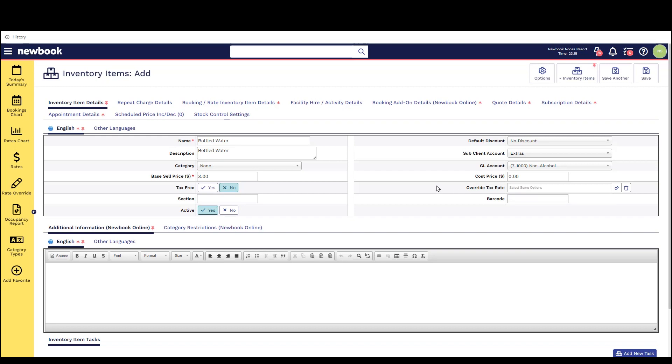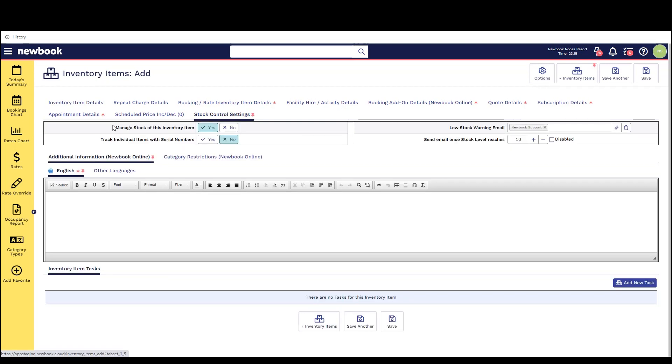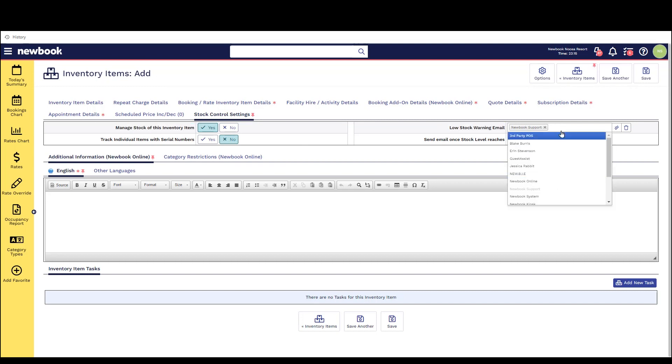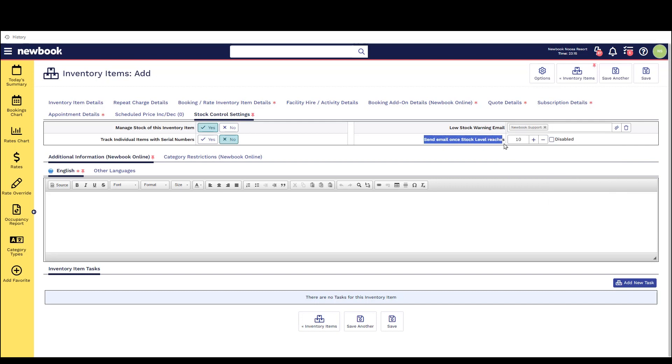If we head over to the stock control settings tab you do have the option to enable if you'd like to manage stock of this bottled water. So we can simply enable this here and on the right there's also a low stock warning email that we could send to a particular user to advise that you've reached a low stock level and you can enter the amount below.